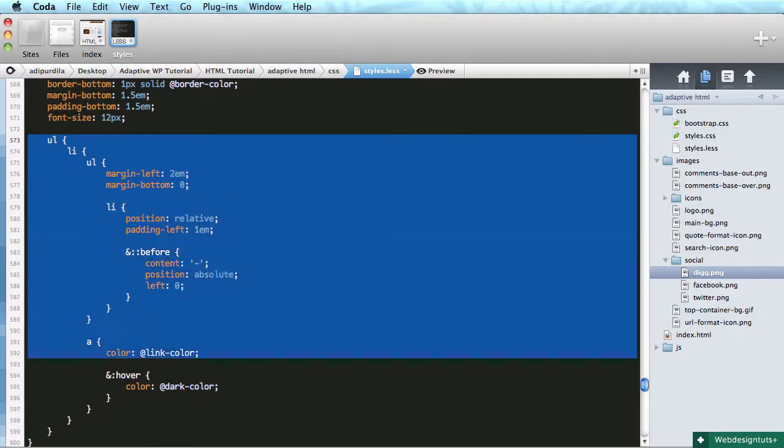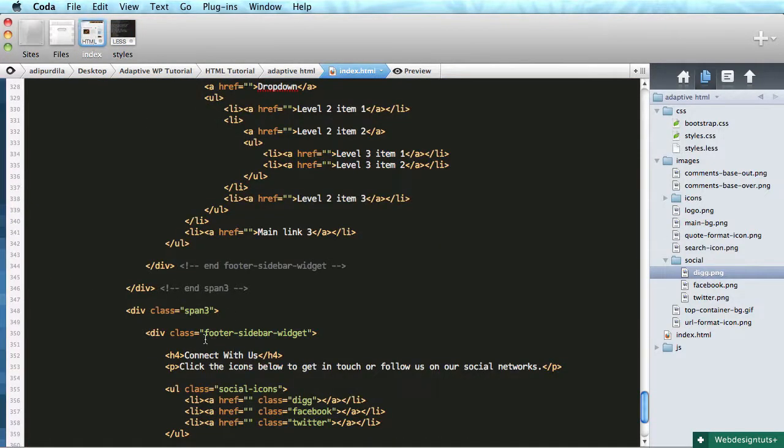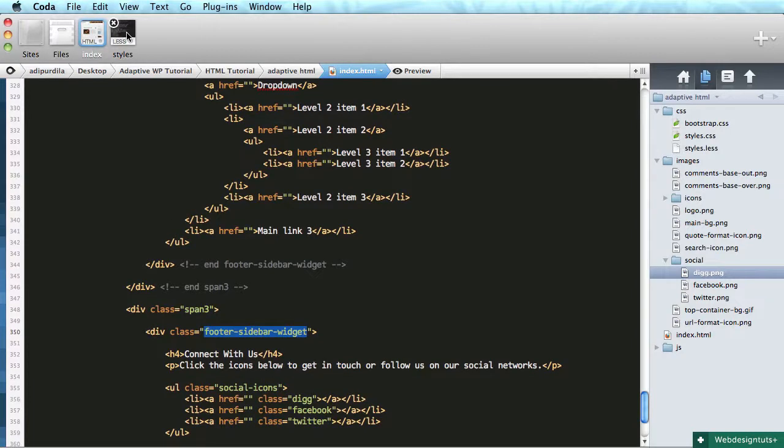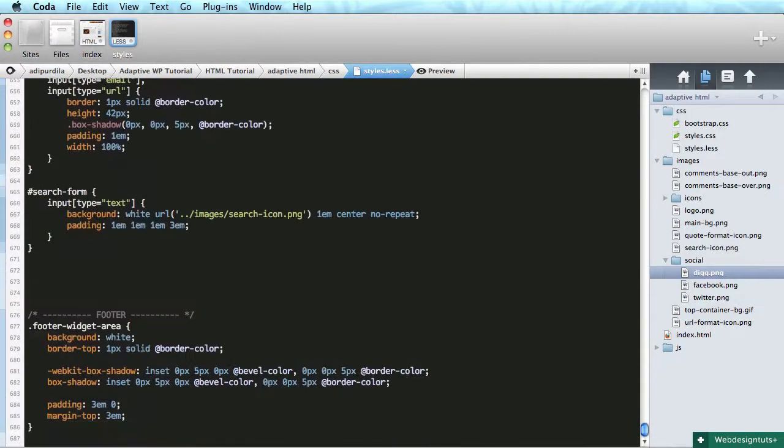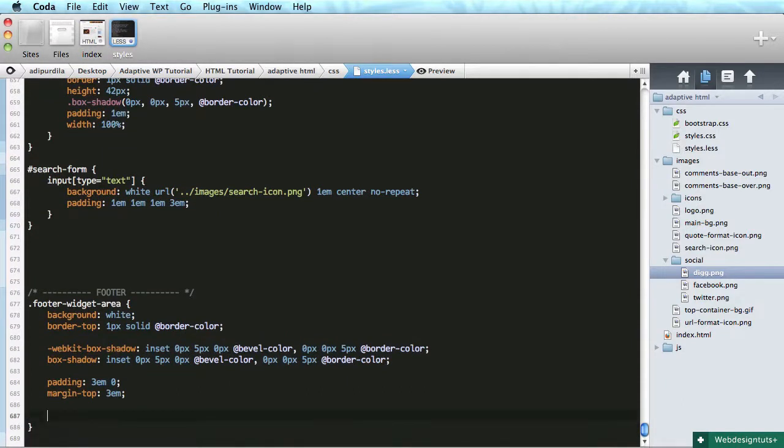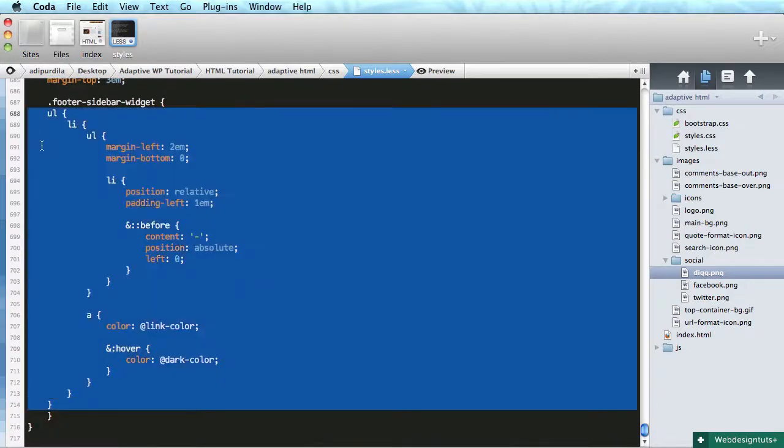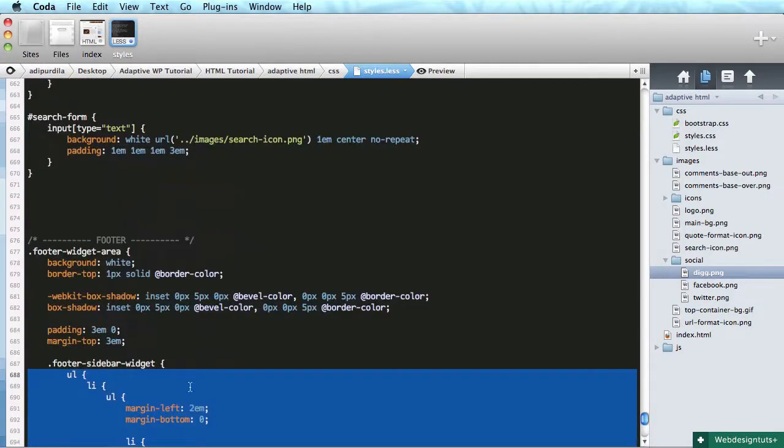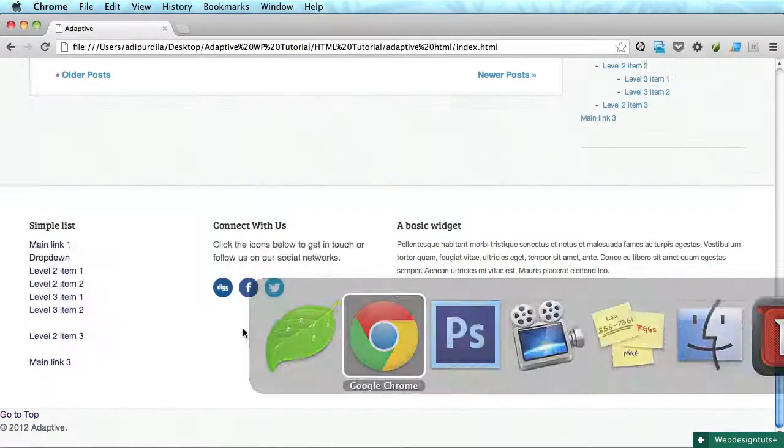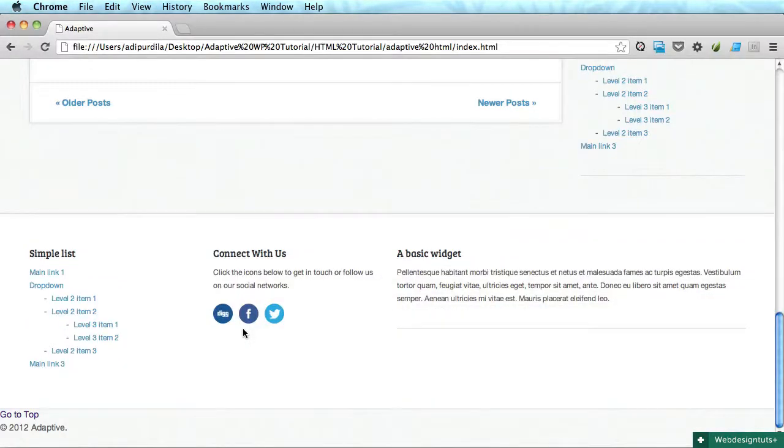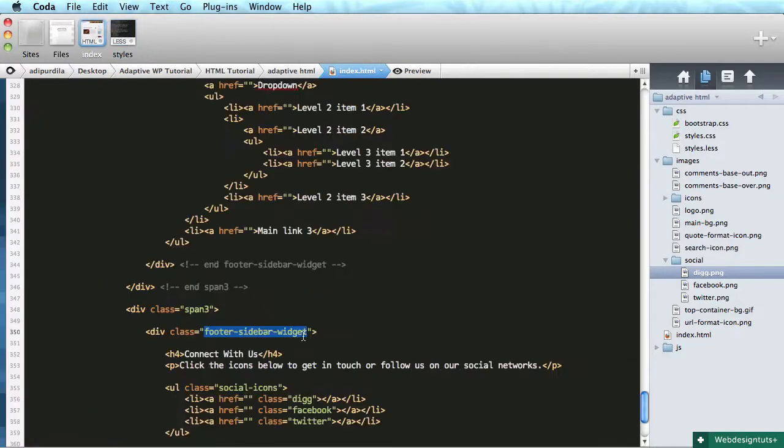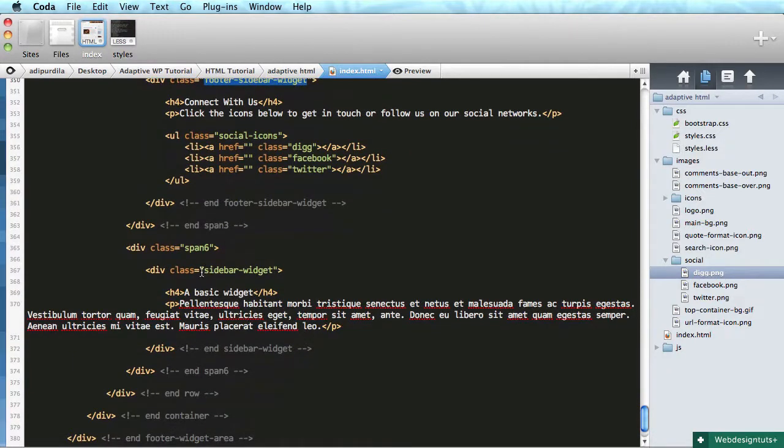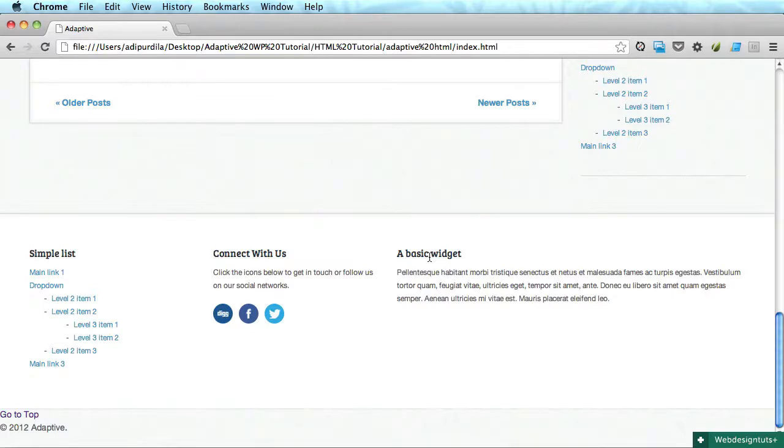So I'm gonna do this sidebar widget. I'm gonna duplicate some code here real quick to target the footer sidebar widgets.